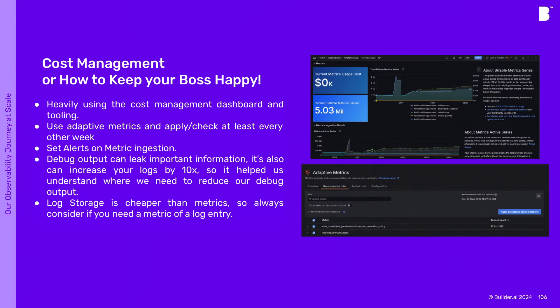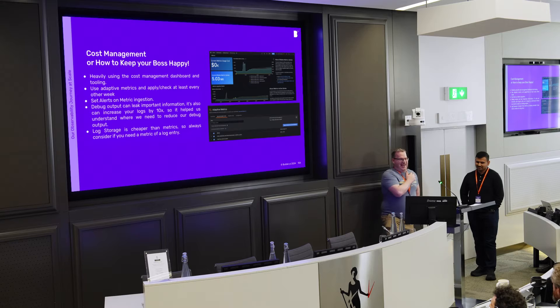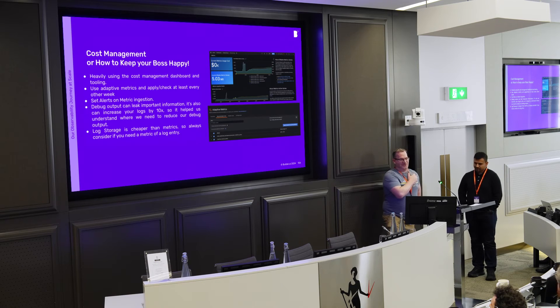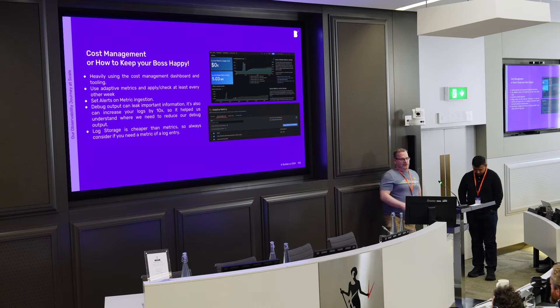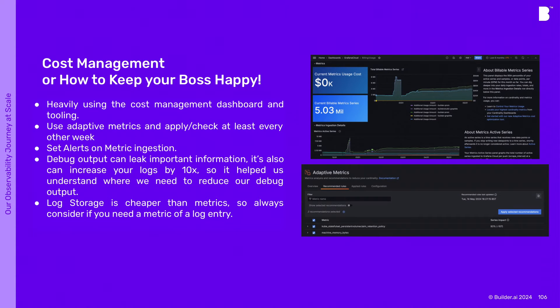It also helped us understand the output of our logs. We can see across all clusters and see the effect of debug output — if somebody accidentally left print statements in or had debug mode on, you can see it quite easily. Log storage is cheaper than metrics, and for us it's quite important. We actually ended up using logs in an interesting way that I'll elaborate on in a minute.